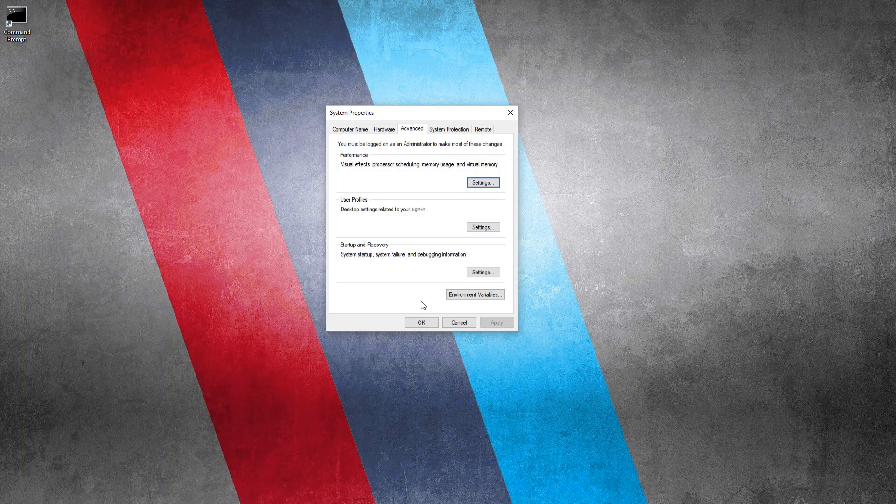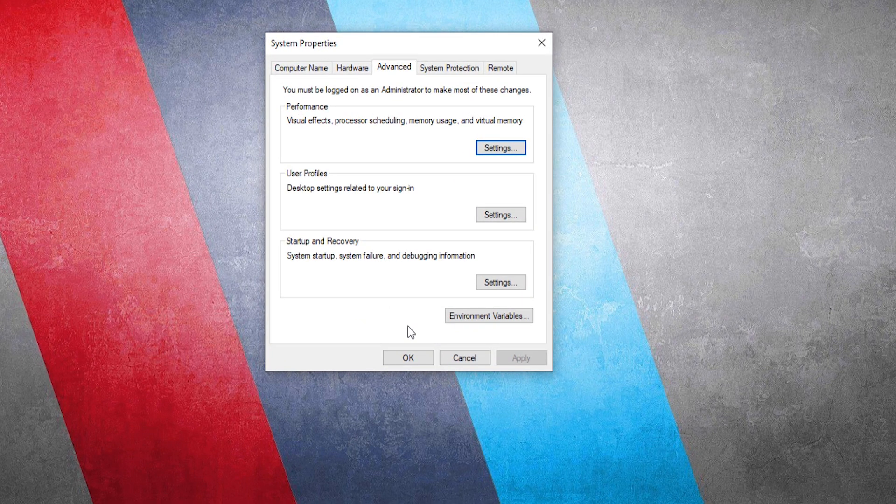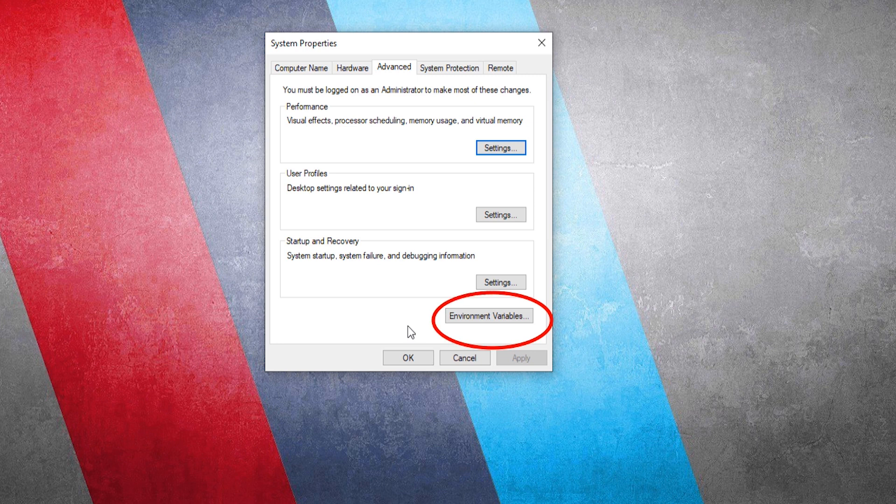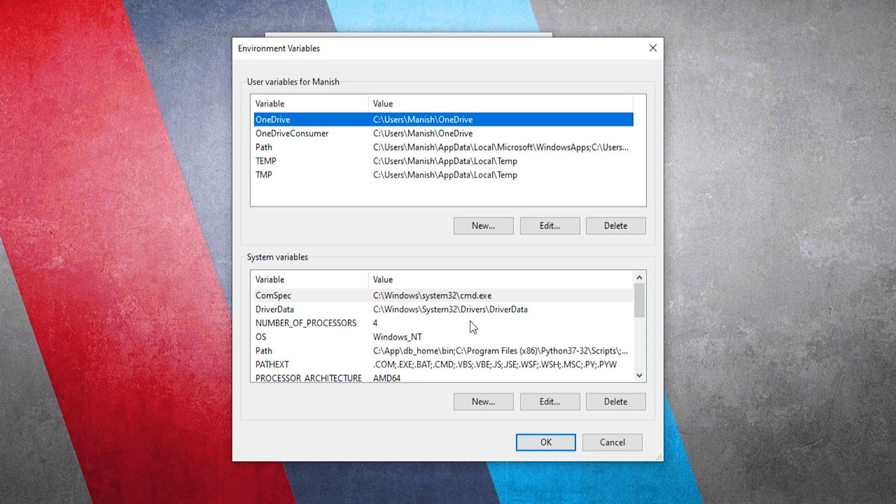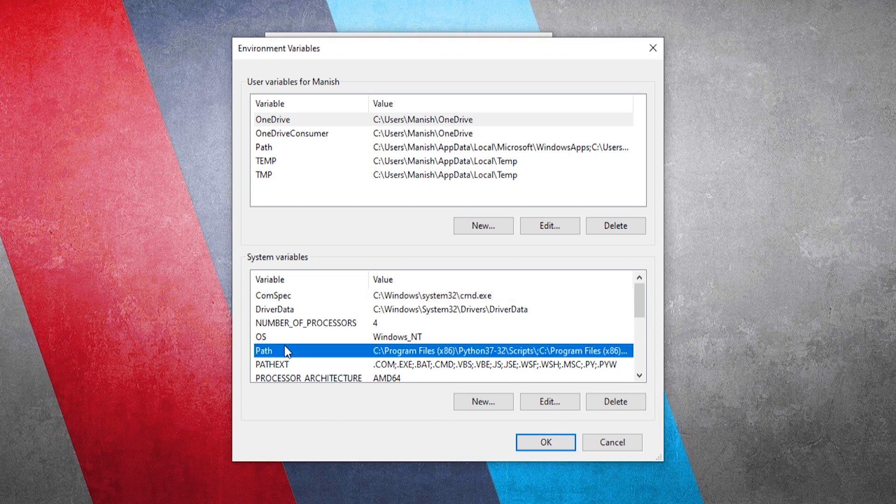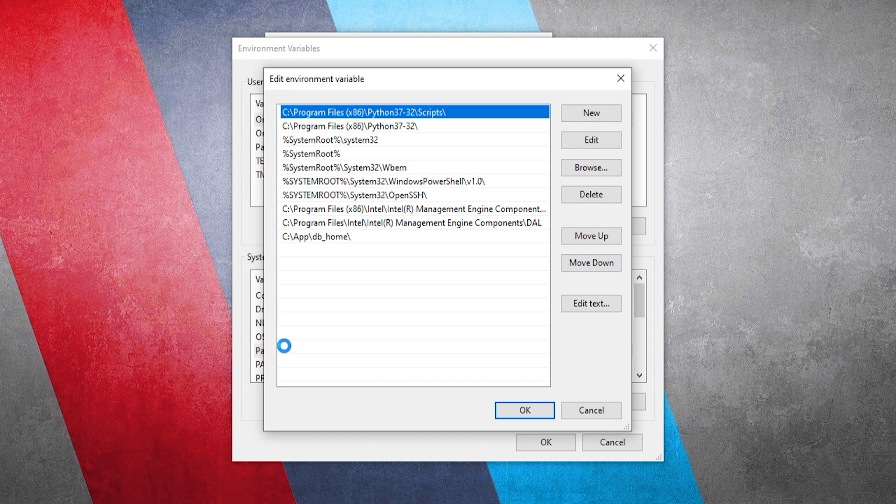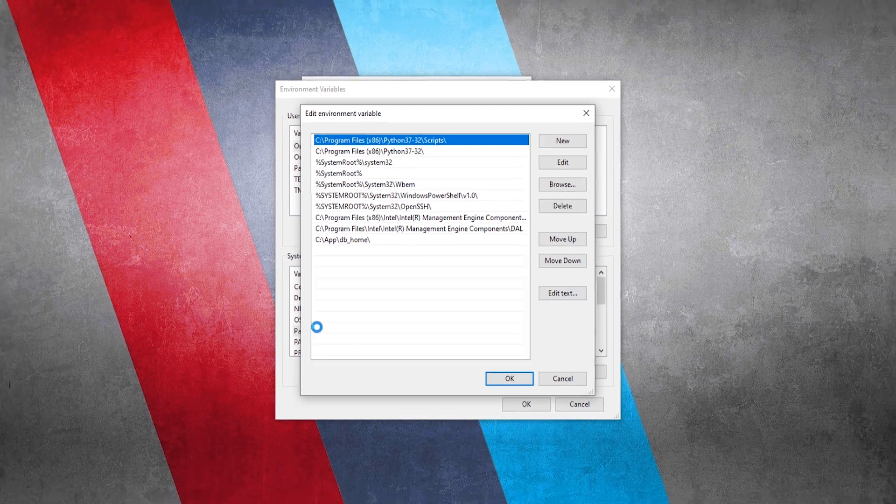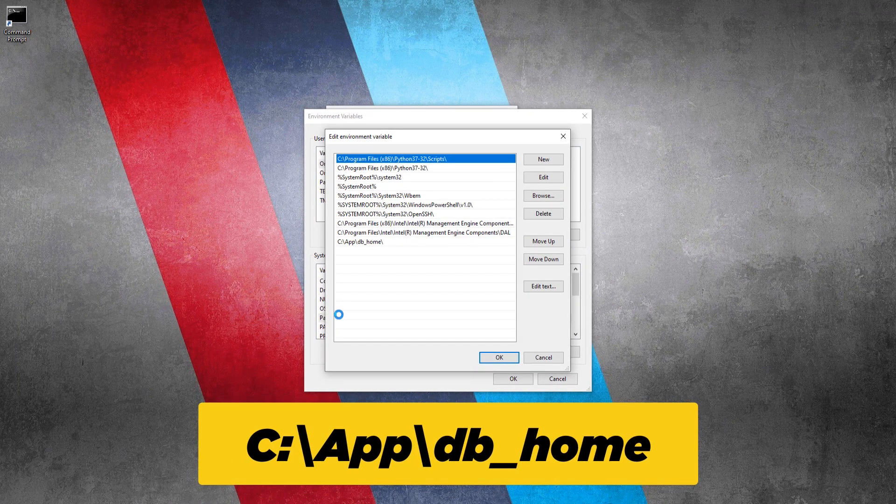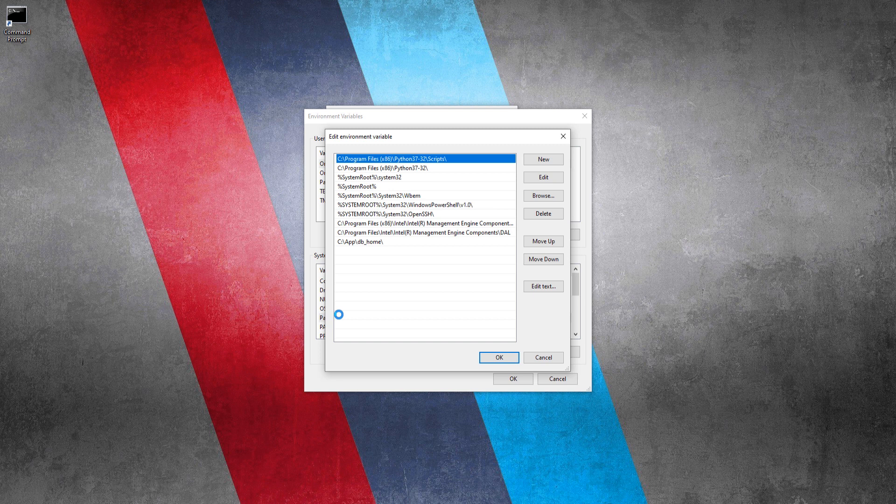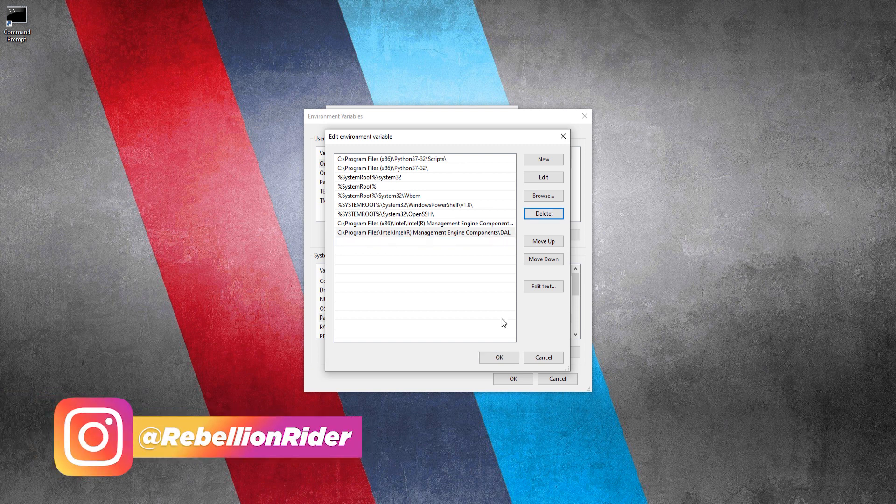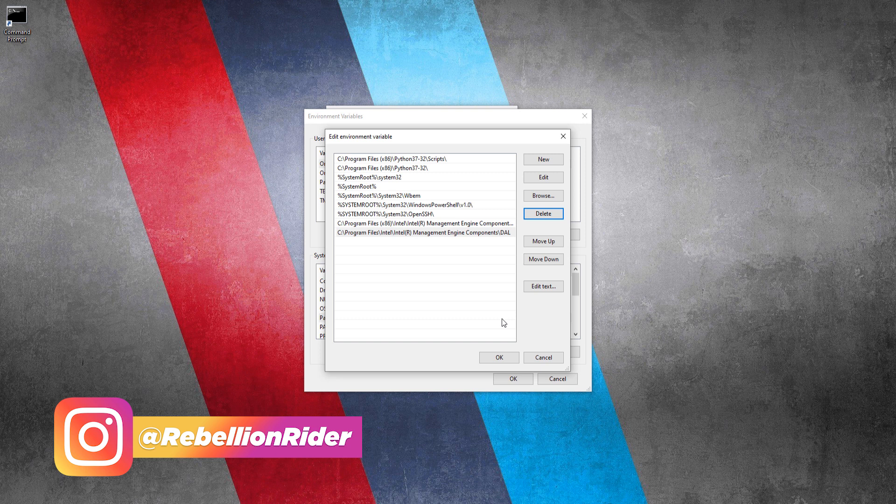Doing so will open up the advanced tab of system properties. Here click on this button named environment variables. Now you must have your environment variables window right in front of you. Next come to this system variable section and search variable name path. Just double click and open it. Here you will see a list of all the environment variables. Don't delete anything here except the location of your Oracle home. In my case this location looks something like this. This could be different in your case. So be careful and delete accordingly. Anyways select the variable and press delete. That's all you have to do. Now press ok and exit.